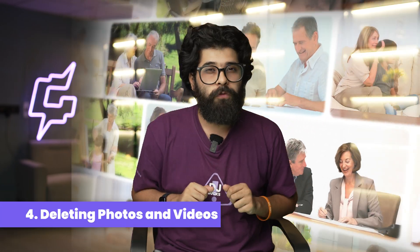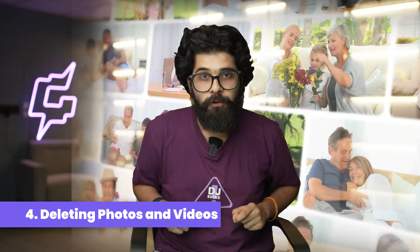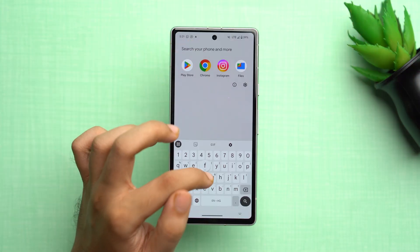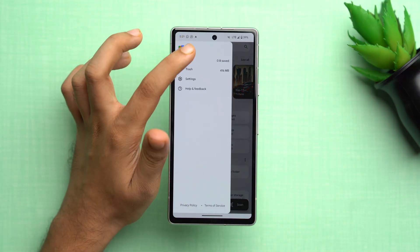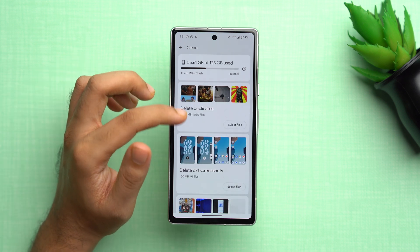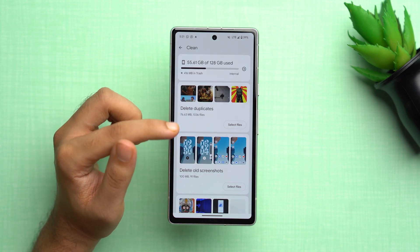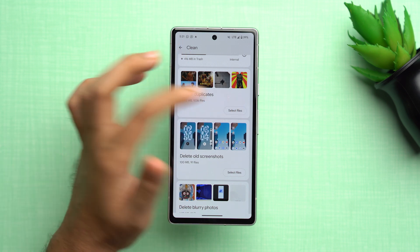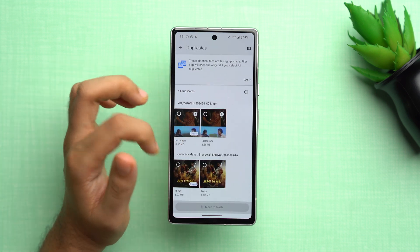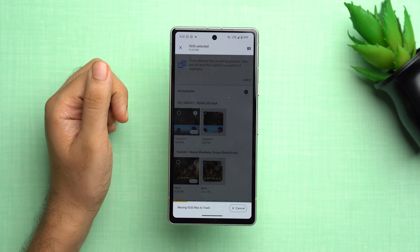The fourth solution is to remove unwanted photos and videos — duplicates or media you no longer need. Go to the Files app, tap the three dots, and tap 'Clean'. Here you'll see duplicate photos, old screenshots, blurry photos, and unused apps. Select which ones you want to delete, tap 'Select files', choose the duplicates, and tap 'Move to trash'. If photos are too precious to delete, you can transfer them to cloud storage to preserve memories without sacrificing space.